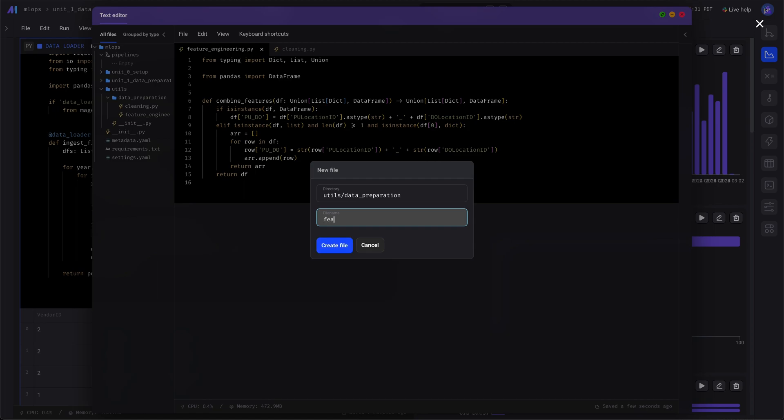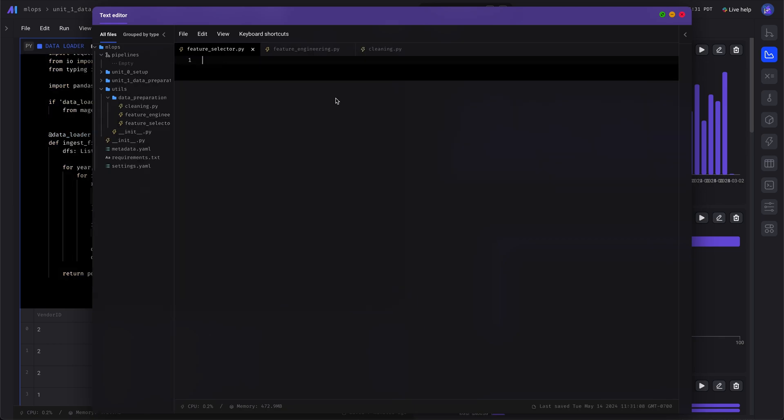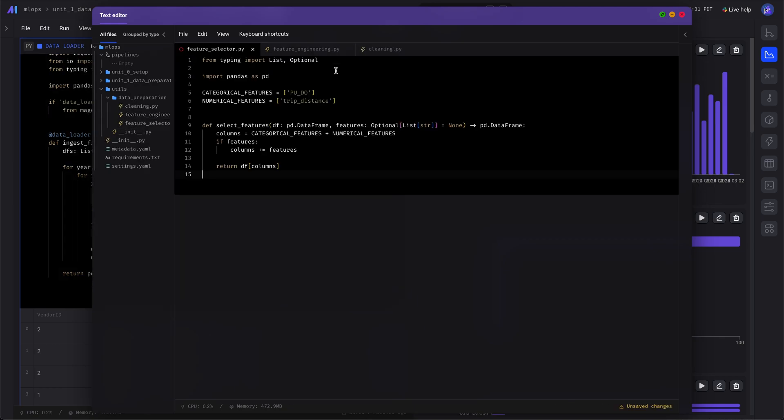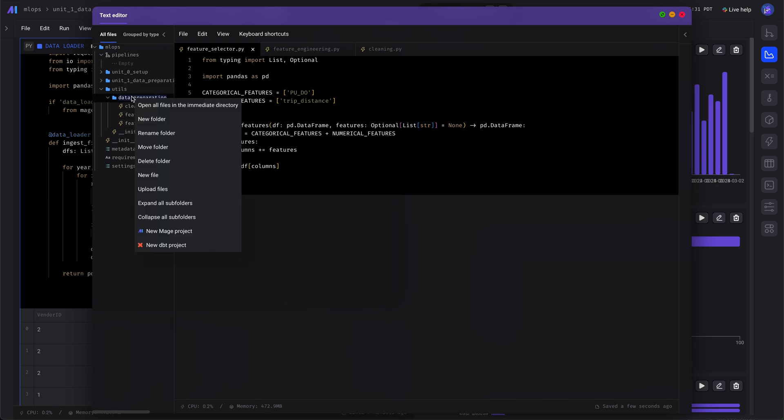We'll add a file to select the features we want to use. We're selecting just the trip distance in the newly combined column called PUDO.